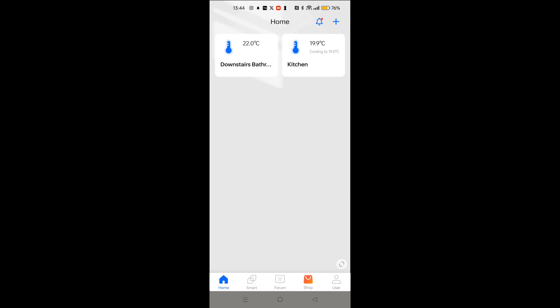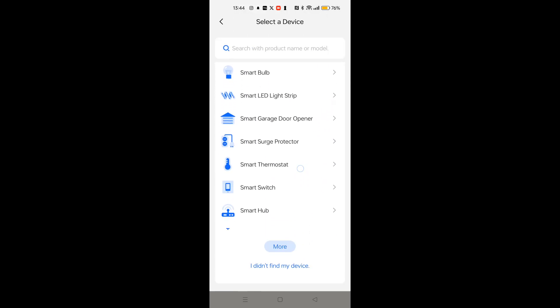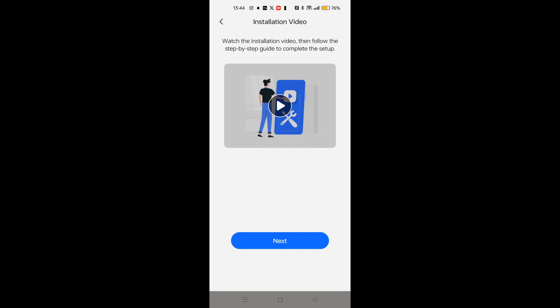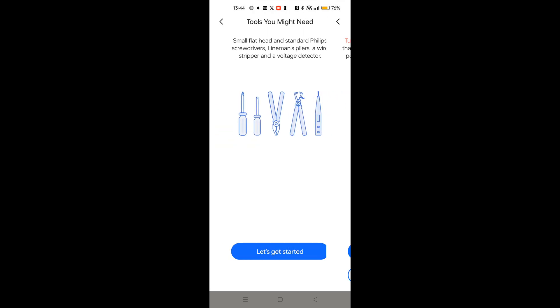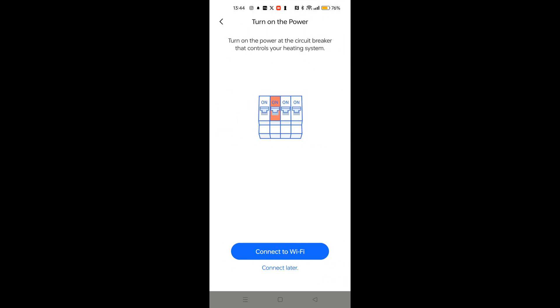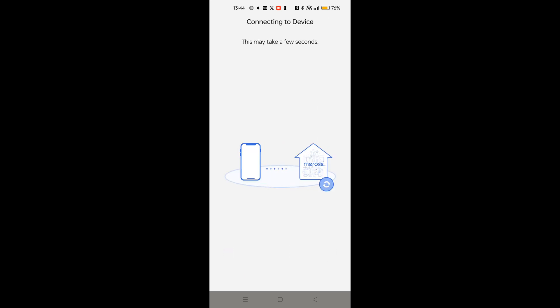Okay, so once you've downloaded and signed up for the Miros app, come into it. You can see I've already got two devices here set up. I'm going to click on the plus button there and then scroll down, find smart thermostat. Click on the MTS200 for electric system, which is what I've got. Then go through the installation process. Now I'm going to skip the wiring steps. We've done that bit already. Time to connect to Wi-Fi. Now the Wi-Fi signal icon on the thermostat is flashing, so click on next. If it isn't, just press and hold the up and down buttons on the thermostat for a few seconds and that will reset the Wi-Fi.